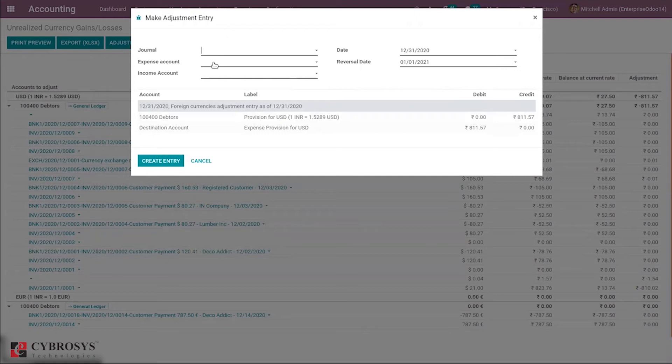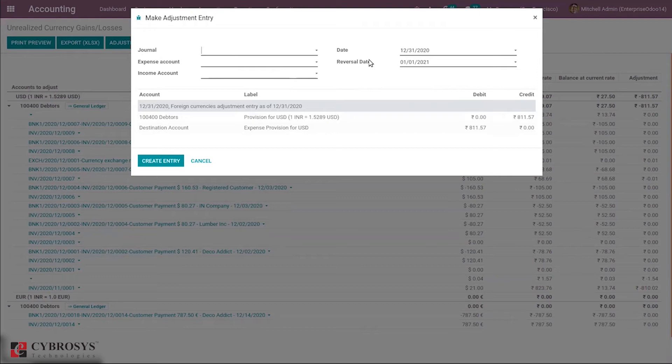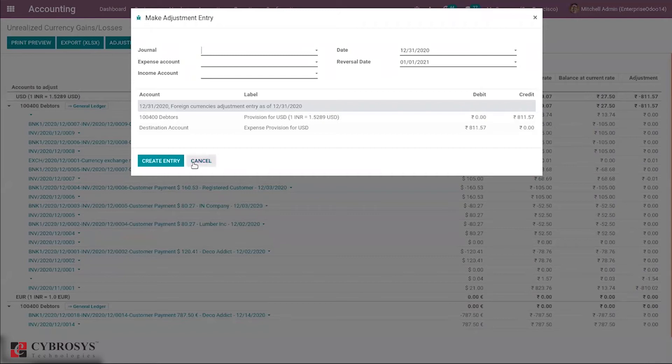You have to balance this amount in order to adjust your entry. Here you can select the expense or income account, then choose a date you want this to be reported, and you can set the reversal date.